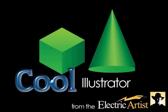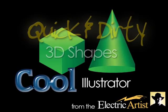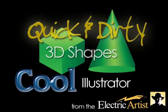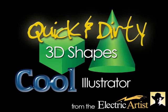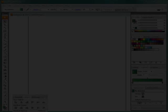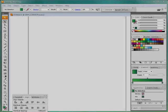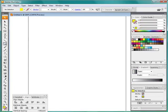Welcome to Cool Illustrator. In this tutorial we're going to have a look at some quick and dirty 3D shapes using vector tools. This is Illustrator CS3 but what we're going to do today we can do with anything.